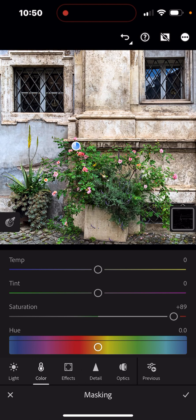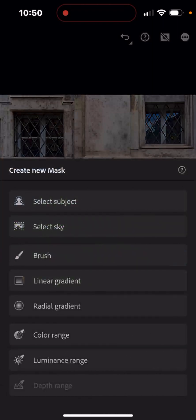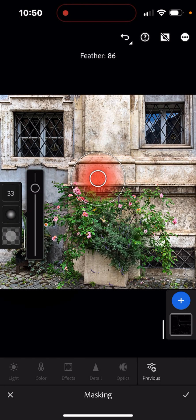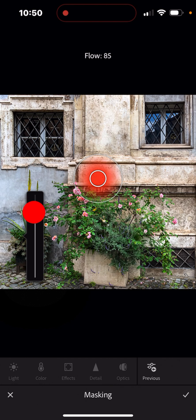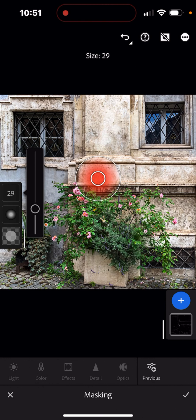Next I want to work on the windows at the top of the image — they're very dark but there's some color in the one on the right. I'll tap the plus sign and this time choose the brush. With the brush you can change the size, opacity, and feathering. I'll make it pretty opaque, feather it a little bit, and adjust the size down. Now I'll take my finger on the screen and paint in those window areas.